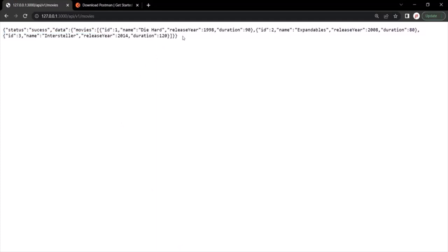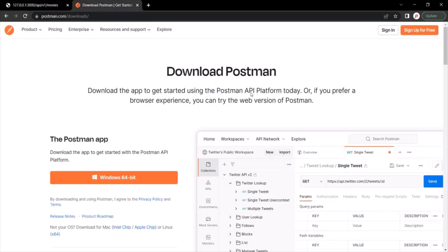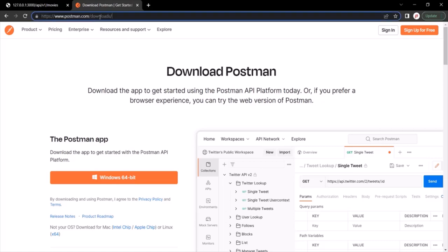Using the browser, it's not very feasible to test an API. So we are going to use a tool called Postman. You can go to postman.com/downloads and download the Postman tool. Throughout this course, I am going to use Postman for testing our APIs.